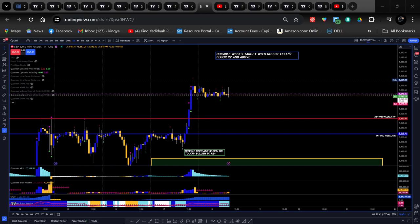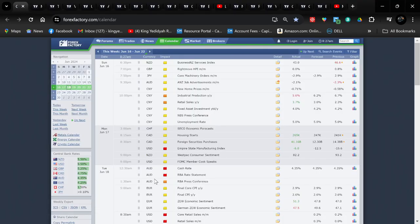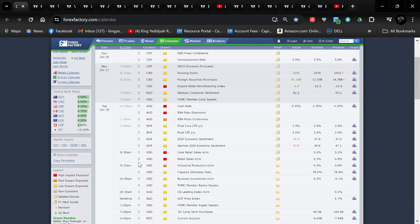Greetings in the name of Yahuwah and his son Yahusha Mashiach. My name is Malak Sholomo. Today is the 18th of June 2024, 8:56 a.m. We just had some retail news come out. Today is Tuesday — we have 8:30 core retail sales month over month and retail sales month over month.